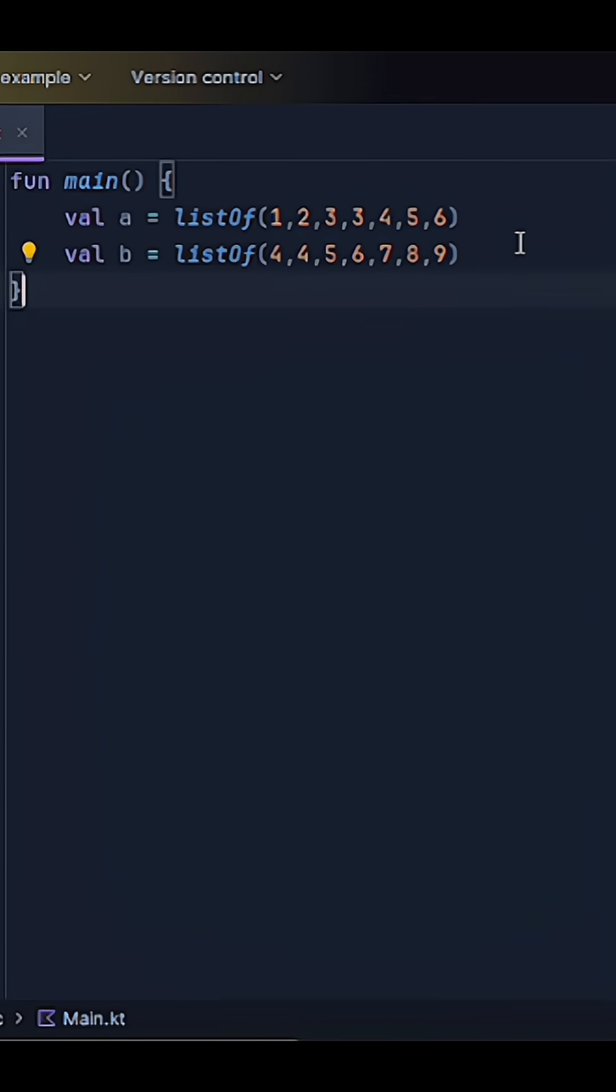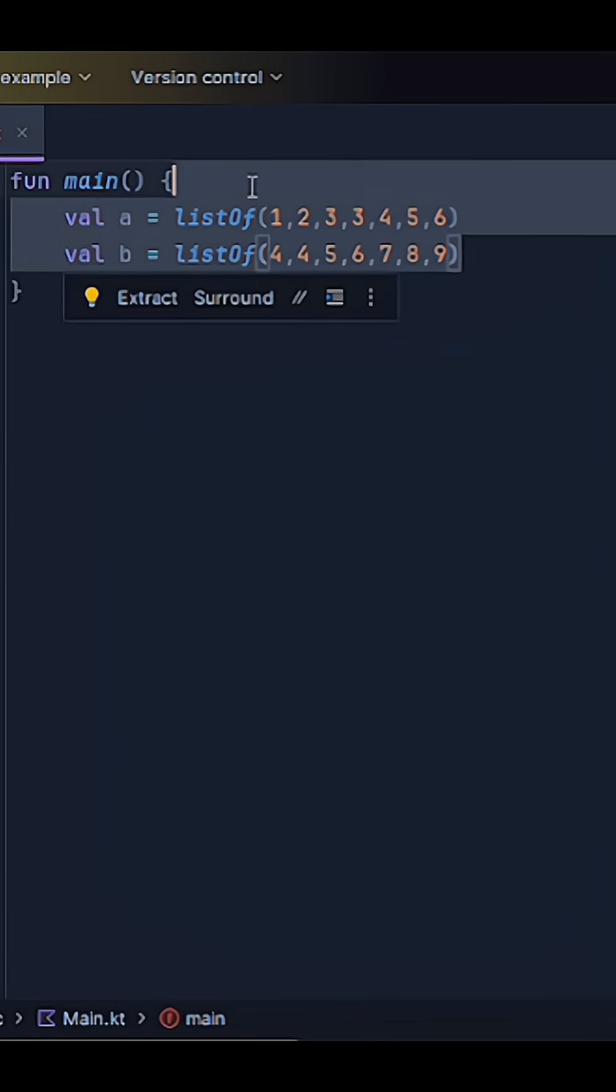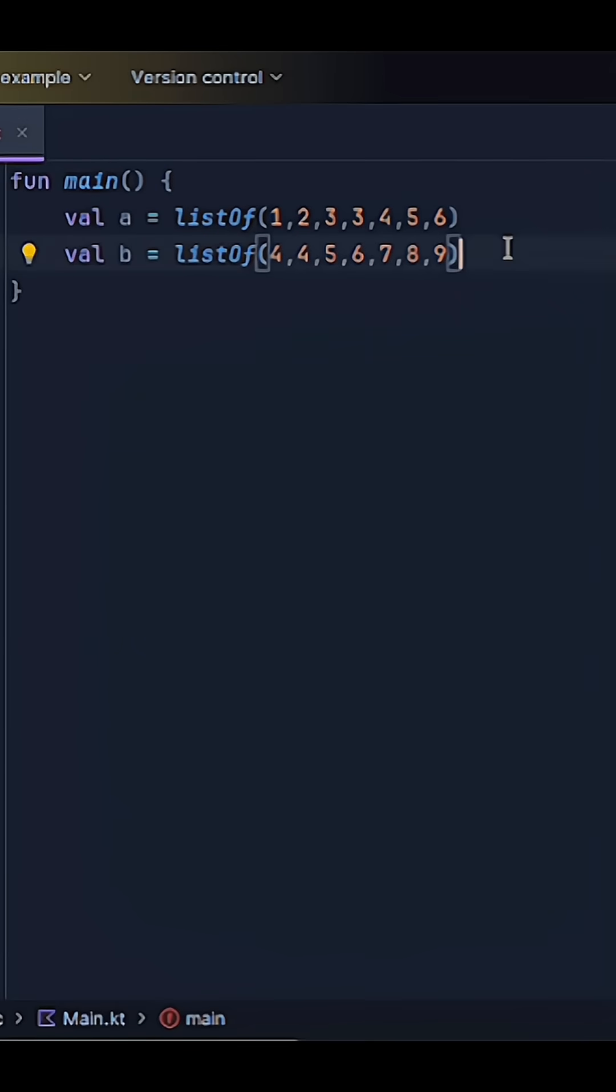All right, so let's say we have two lists of integers here, A and B. What I want to do is merge these two lists together, remove any duplicates, and sort the new list in ascending order.